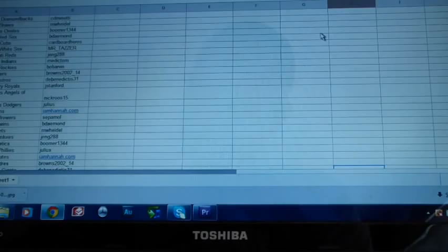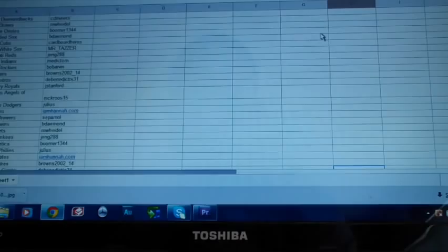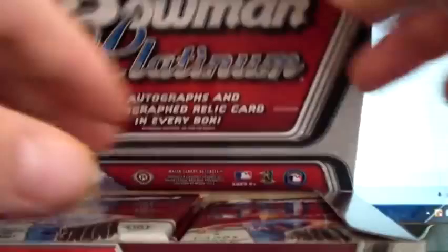So three hits in this box. And this whole case has been a little lackluster. So this may be the box that has something big in it. Pack one. Sorry I'm trying to do this in front of the computer there. Ian Kensler. David Price. Got a Jonathan Singleton. Eric Hosmer die cut.